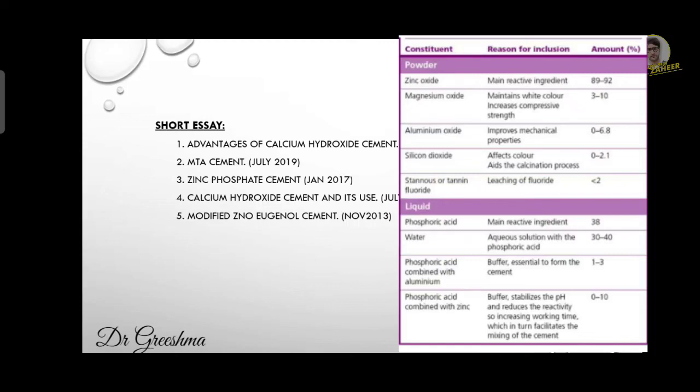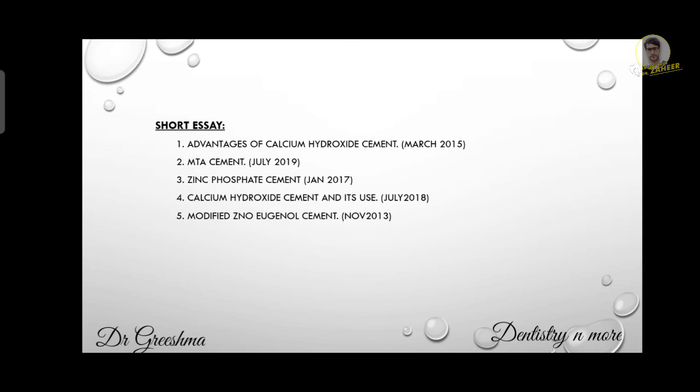The fourth question is calcium hydroxide cement and its use. We have already discussed calcium hydroxide and its advantages. Coming to the use of calcium hydroxide cement, it is used in vital pulp therapy, which includes direct pulp capping, indirect pulp capping, pulpotomy, and apexogenesis.